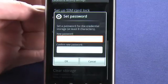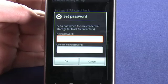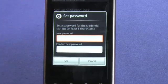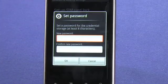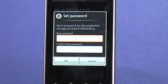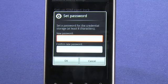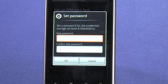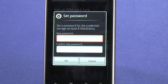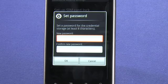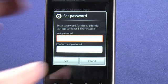We can also set a password for the phone. This will allow us to keep all of our data safe on the phone. If someone wants to try and reset it or do anything like that, we're required to input the password.